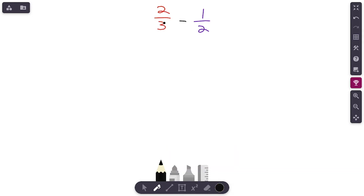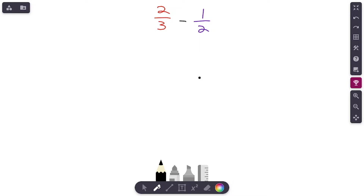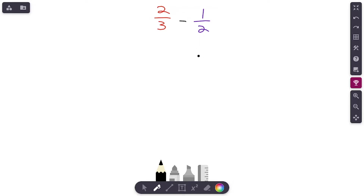We are subtracting fractions that have unlike denominators. Our problem is 2/3 minus 1/2, and the denominators are completely different. If you've been following our fraction series, we've already added fractions with unlike denominators. Using that prior learning, we're basically going to do the same exact thing here — the only difference between adding and subtracting fractions with unlike denominators is the operation. We're subtracting instead of adding, so everything is going to be very similar.